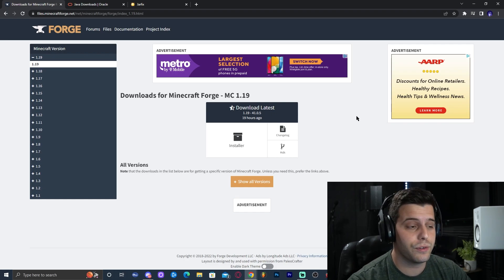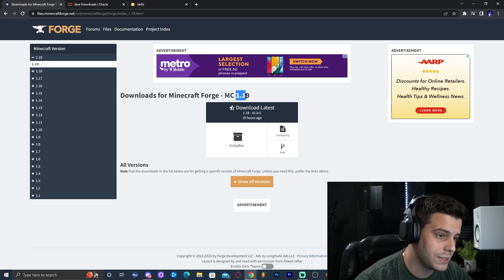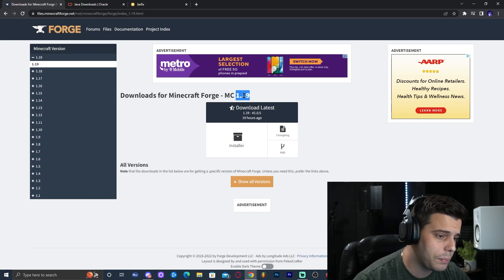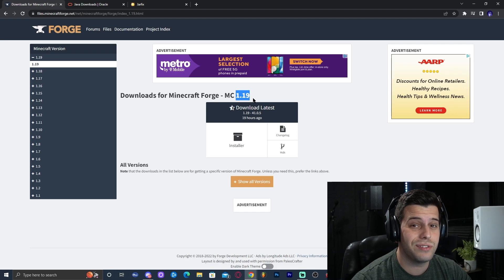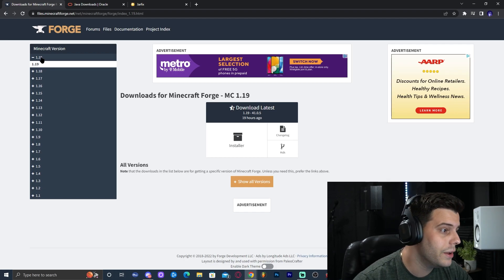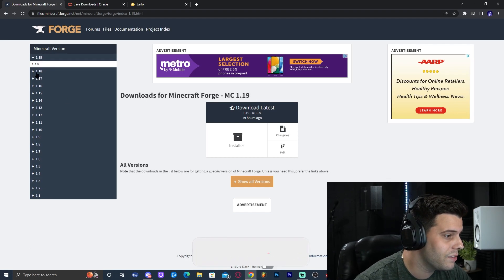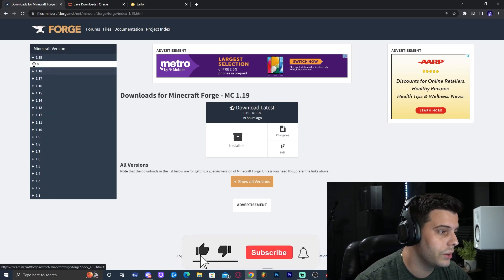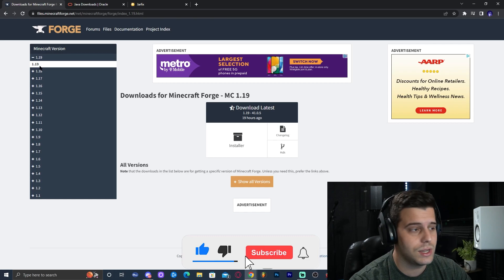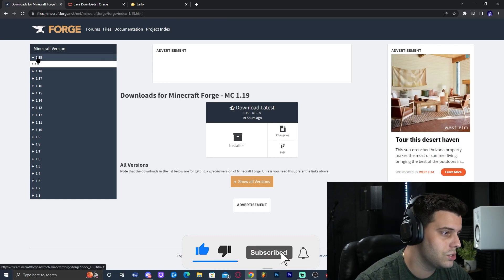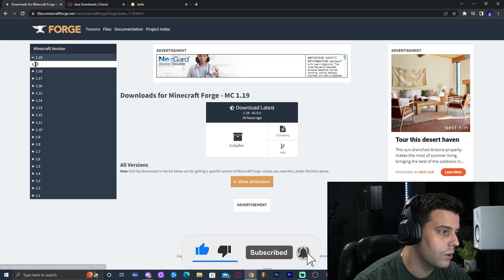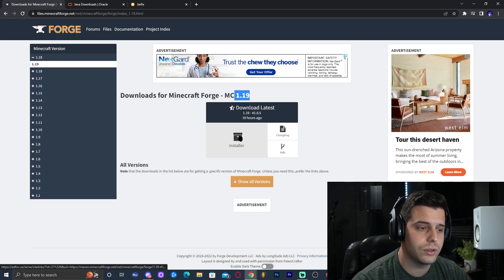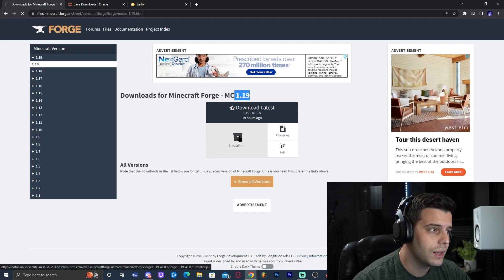In here, we're going to download Forge 1.19. As you can see, 1.19 should come up automatically. If it doesn't, you can come to the left side and look for the version we're downloading. For this case, it's 1.19, so just click on it, select the version, and then we're going to download the installer. Click on the installer right here.